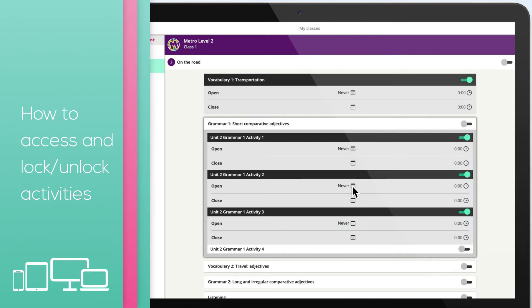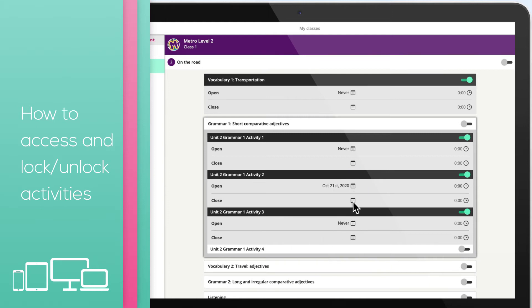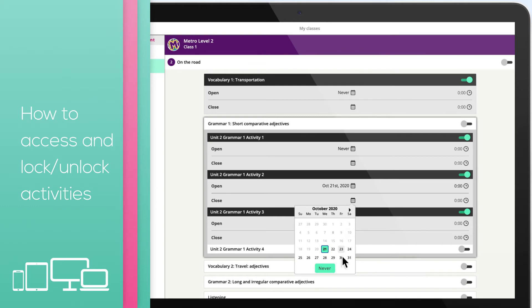Click on the calendar icon in the open field to select the date you want the content to be unlocked. Then click on the calendar icon in the close field to select the date you want the content to lock again.